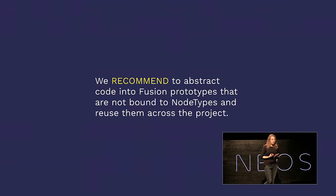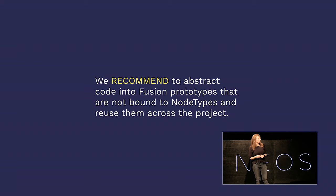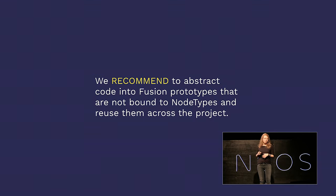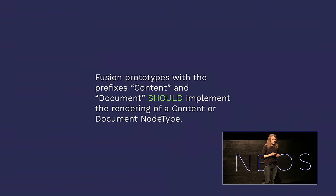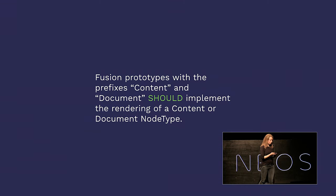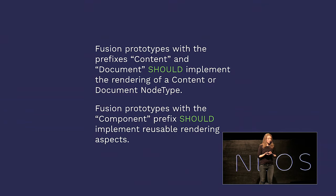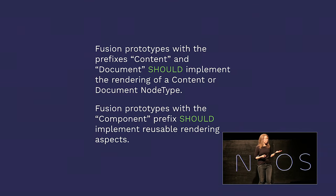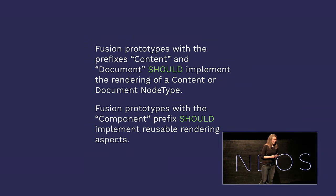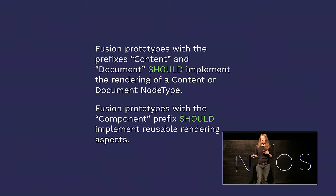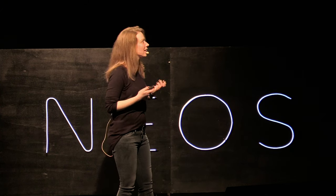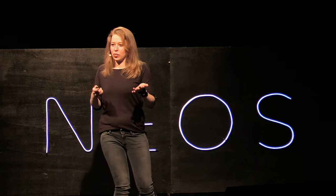And it makes the code super easy to understand. In the former times, long ago, the prototype generator used to allow you to just define HTML. And then Neos would automagically take the node type and the HTML and create the fusion that belongs and glues them together. But this is now usually overwritten with custom prototype definitions for each node type. We recommend to abstract code into fusion prototypes that are not bound to node types and reuse them across the project. Reuse your code. Don't rewrite your code over and over. Fusion prototypes with the prefixes content and document should implement the rendering of a content or document node type.